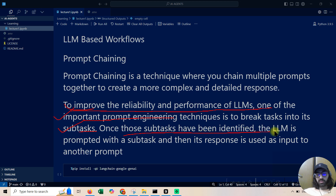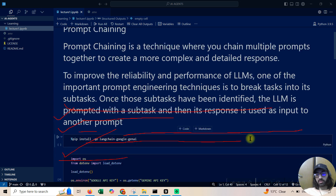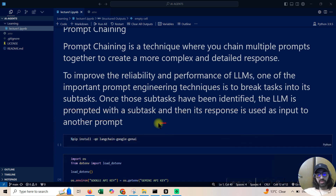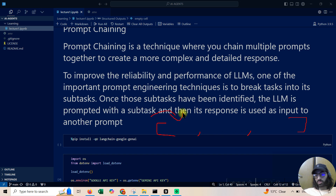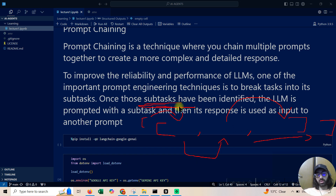Once those subtasks have been identified, the LLM is prompted with the subtask and its response is used as input to another prompt. We'll have a list of prompts which are tasks — a Python list — and the LLM will first do the first task, the output goes to the second LLM, and that output goes to the third LLM. This is how you break a task into subtasks.